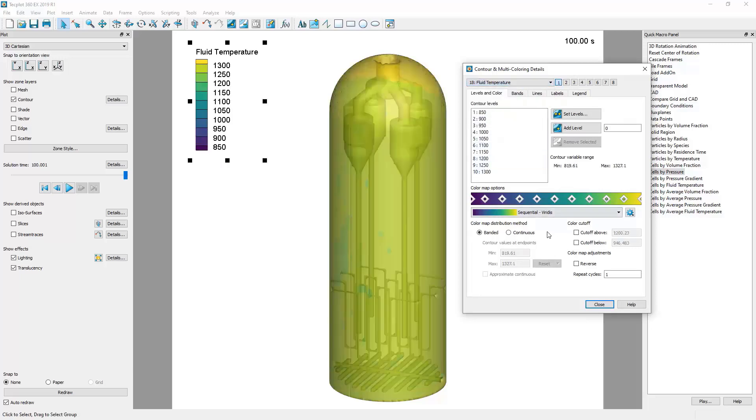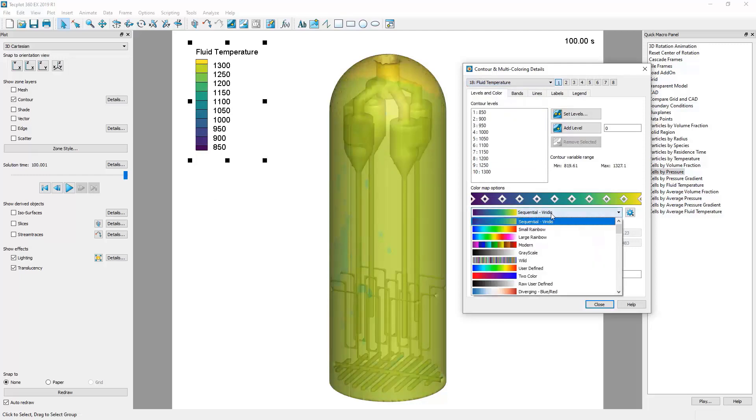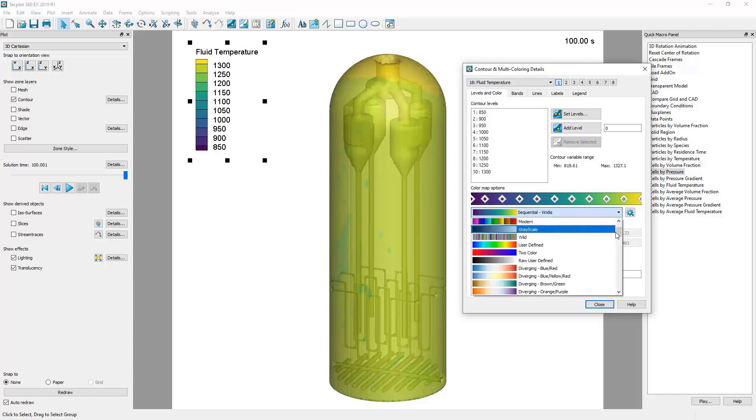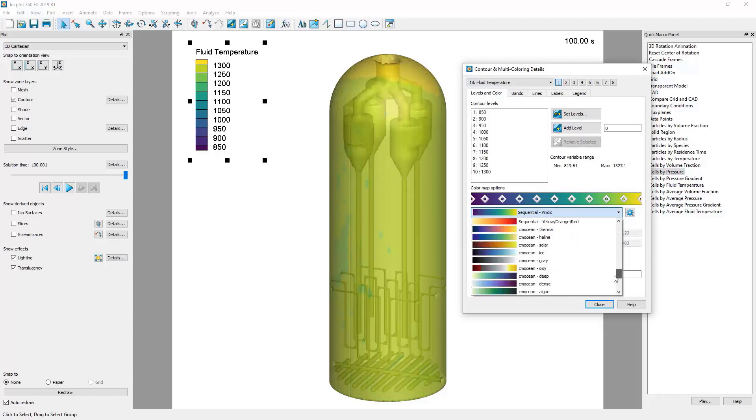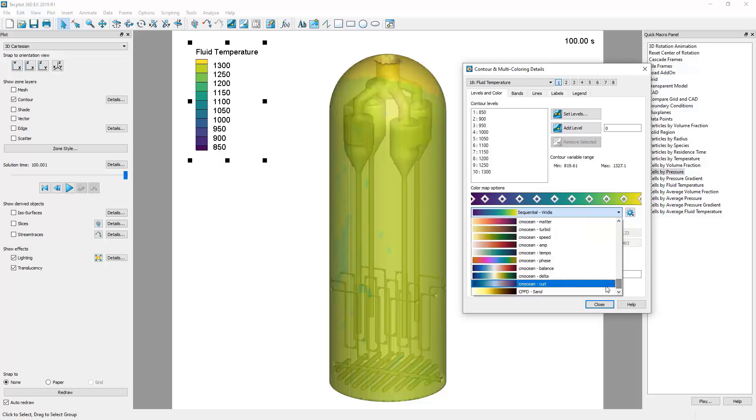One thing that can be helpful is to change the color map. Tagplot for Barracuda comes with many default color maps, and CPFD has provided a few custom color maps of our own, such as CPFD Sand.